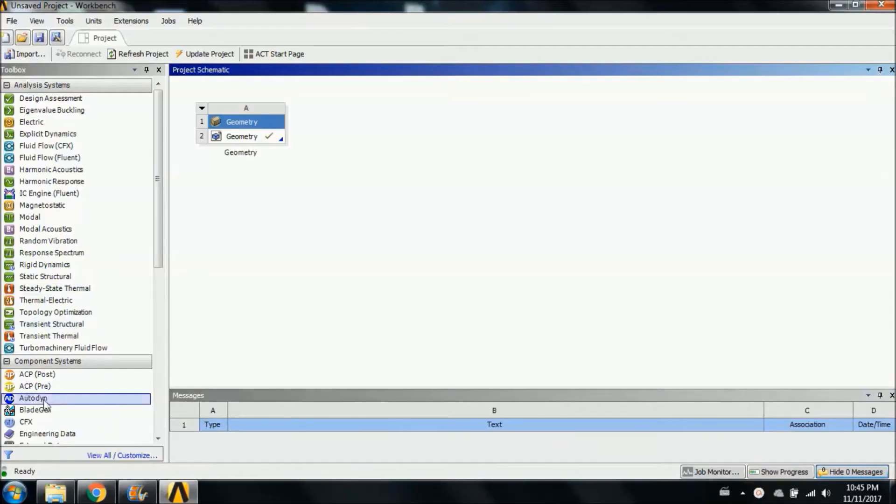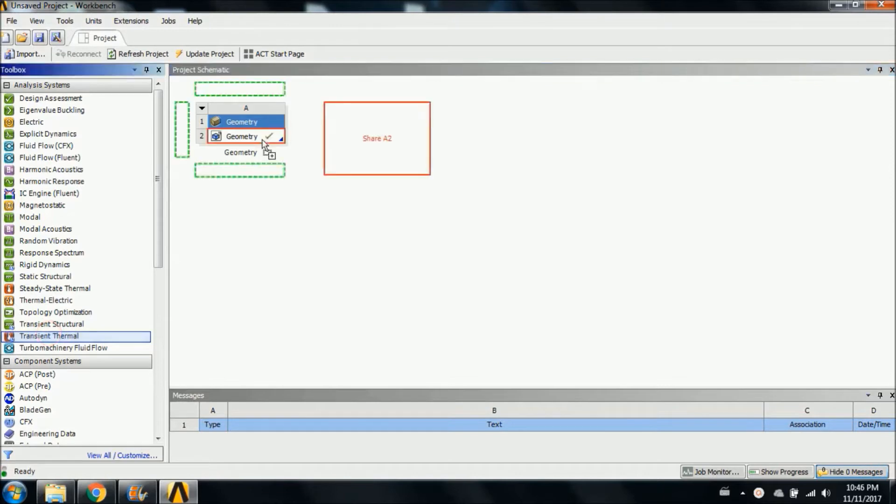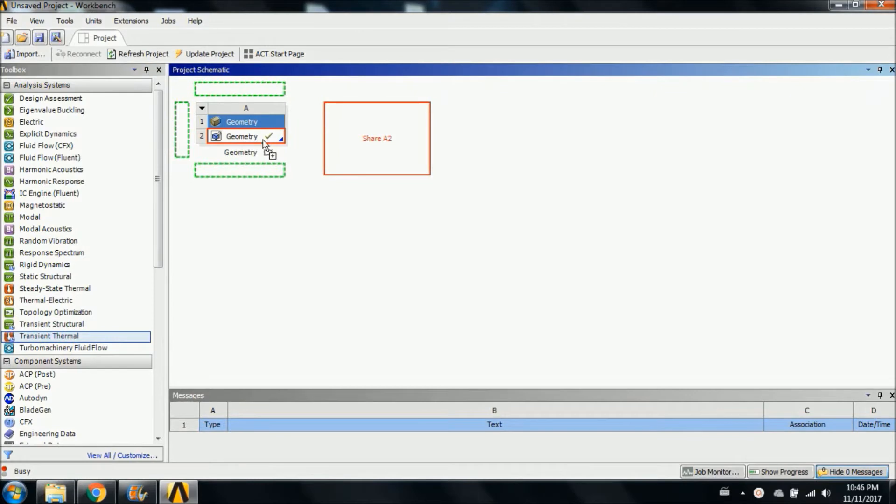The simulation of brake rotor heating due to friction was done using the ANSYS mechanical software tool. By importing the 3D geometry of the brake rotor into ANSYS and applying ANSYS thermal analysis using calculated boundary conditions, an approximation of the heating behavior was obtained.